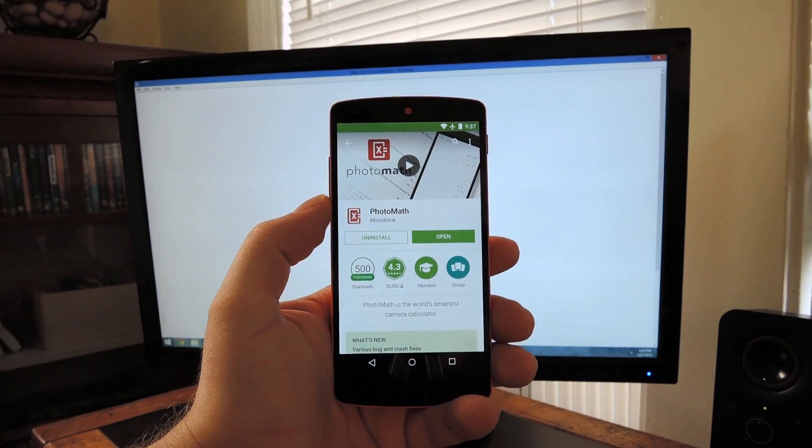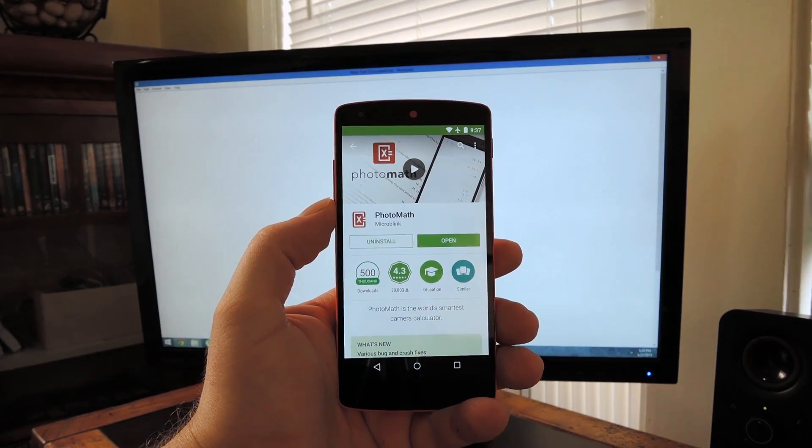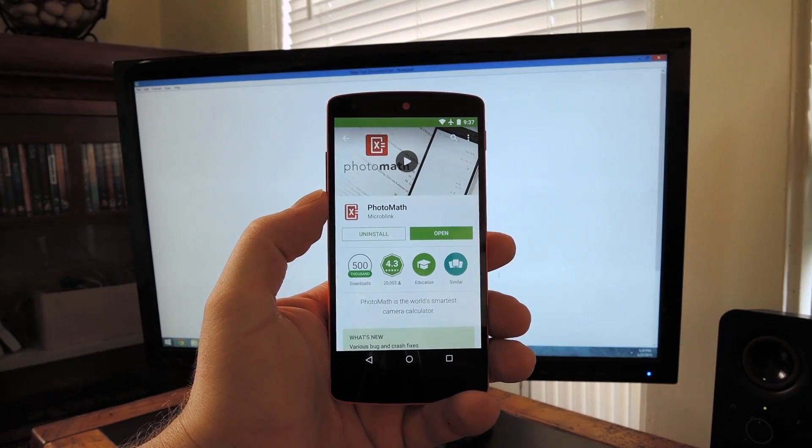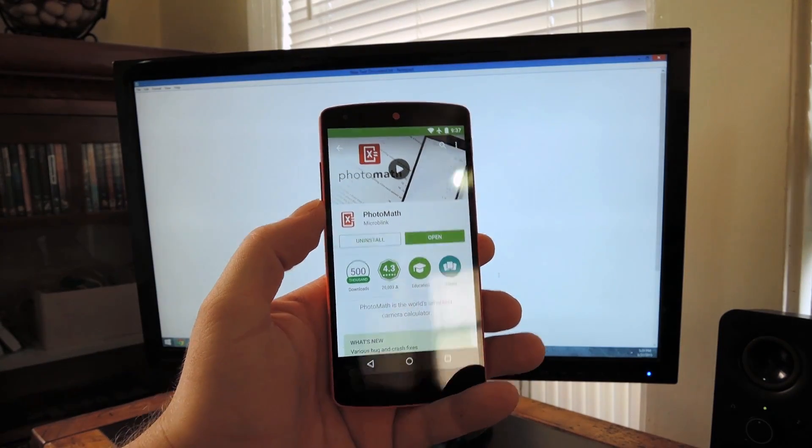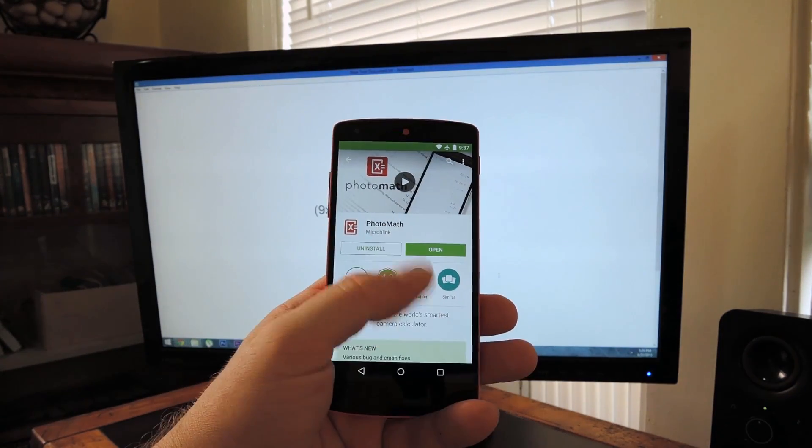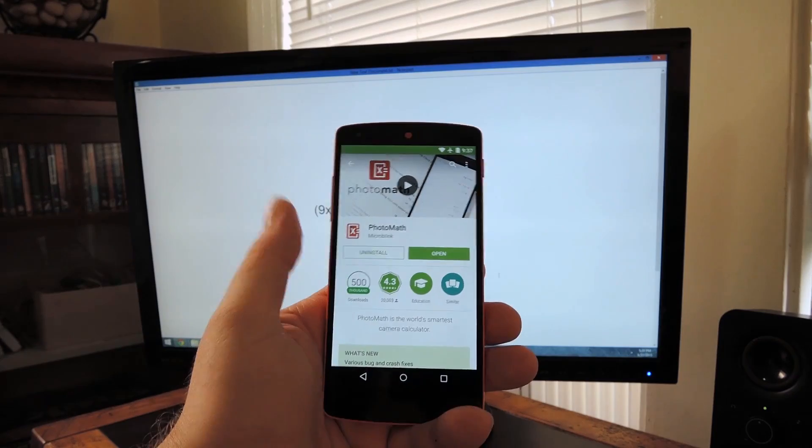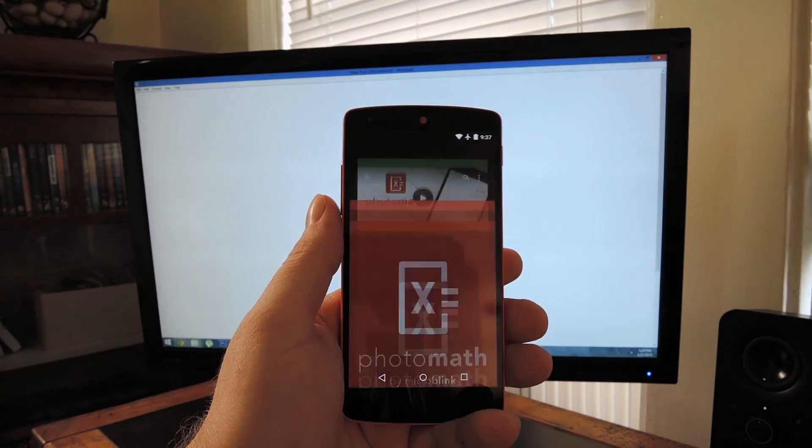Photomath has been a popular and very useful app for iPhone users, but just recently it made its Android debut. You can download the app for free on the Google Play Store, so search it by name to get it installed if you want to try it out.